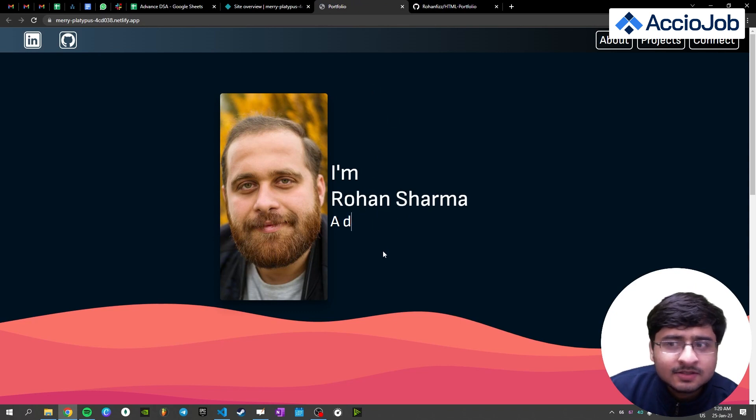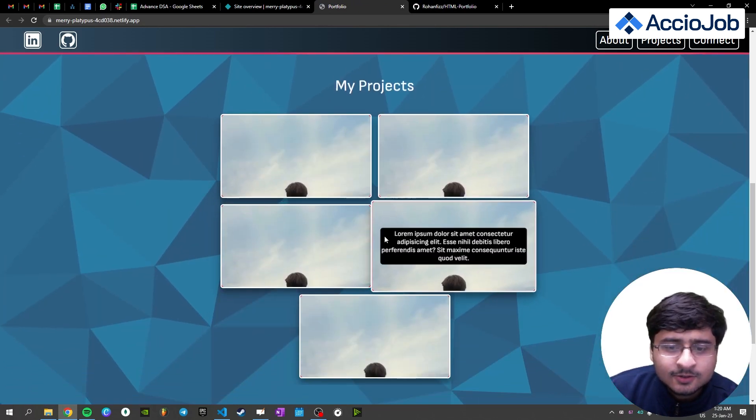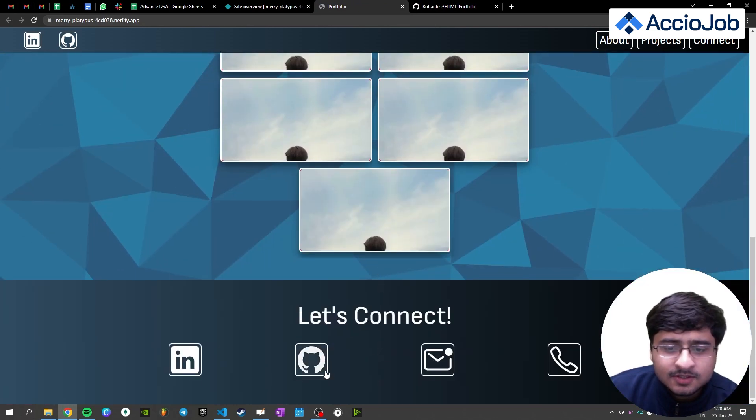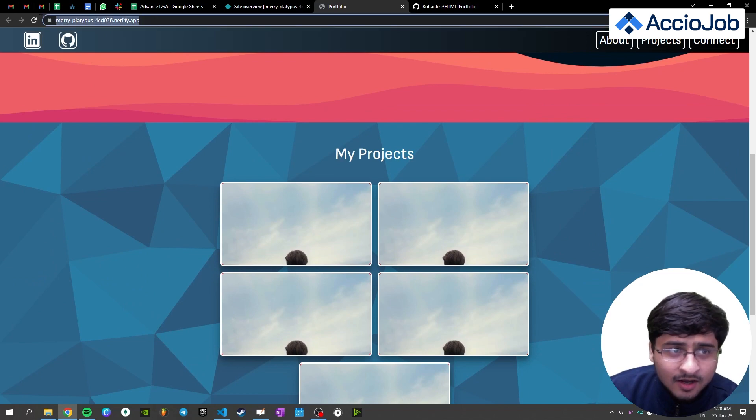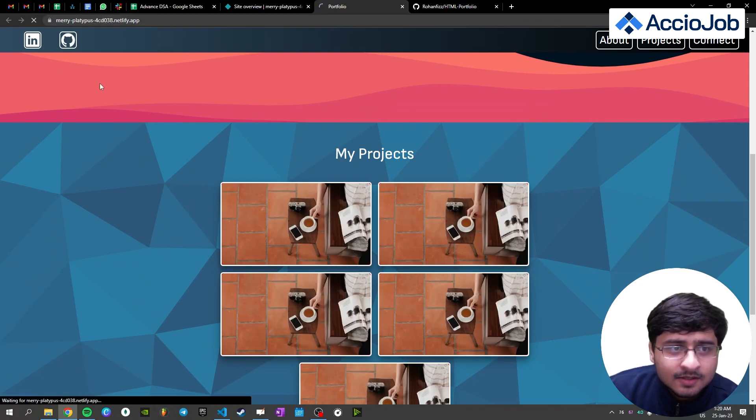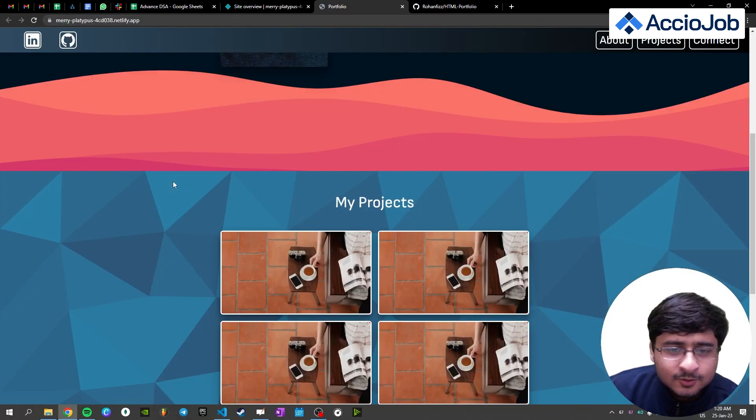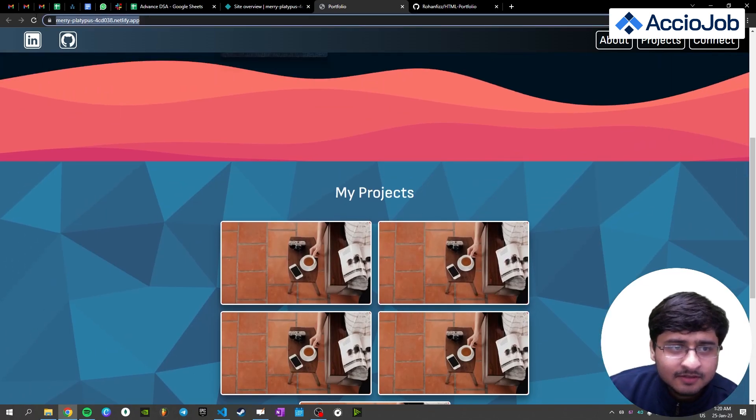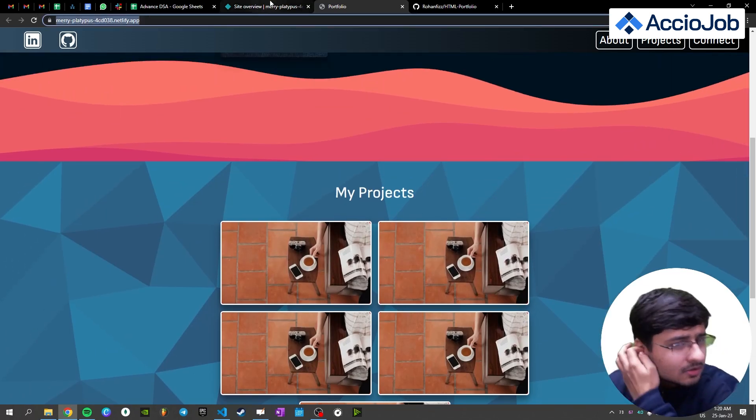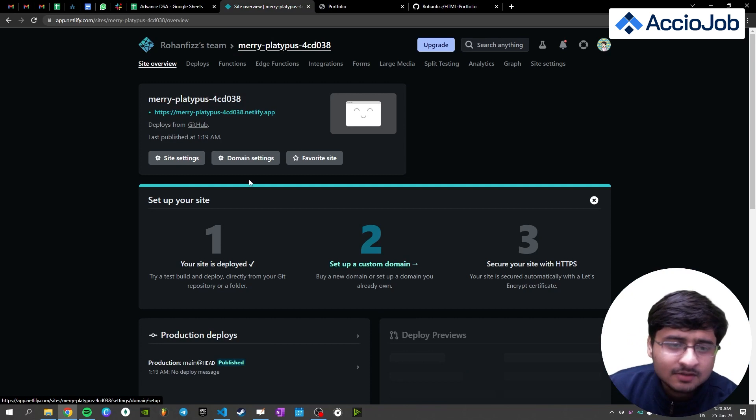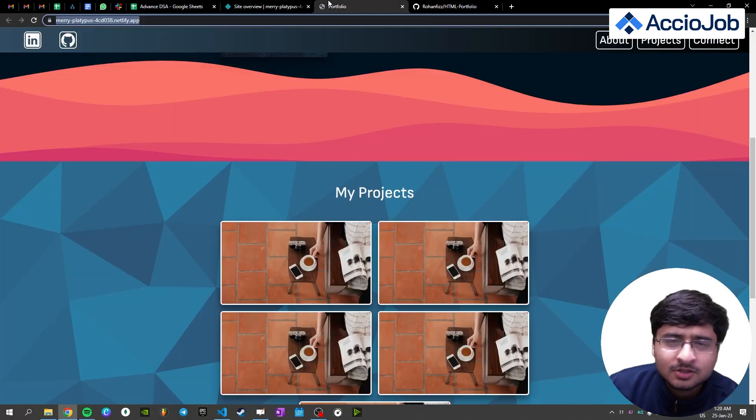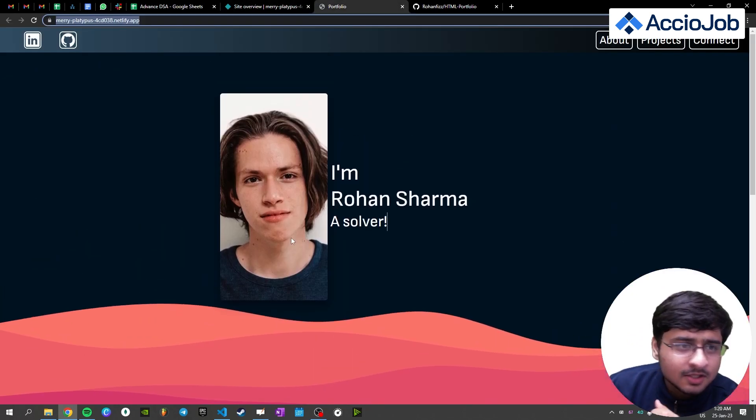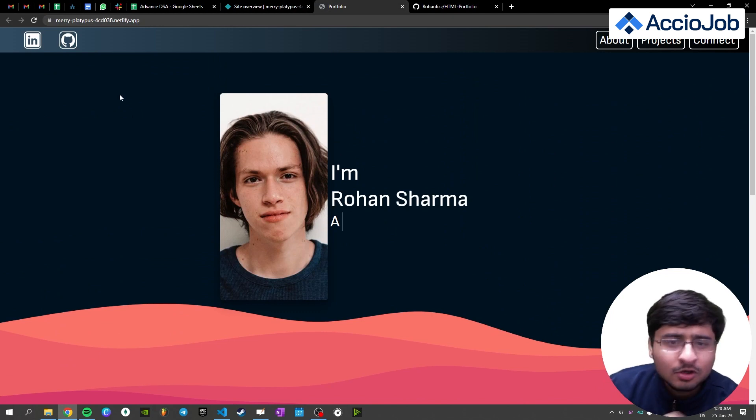Our website is now deployed. And as I scroll down, you can see now the website is at a link. So you can see now, this is the link which is given to us. You can of course give it a custom domain name, but for that, the domain name should be bought. You should have that domain name. For example, it's your website. So just name it like rohansharma.com or whatever you like.